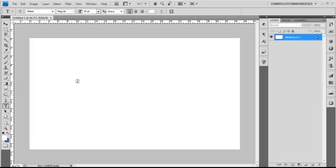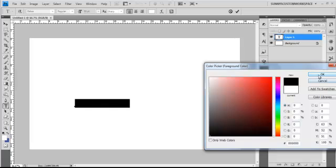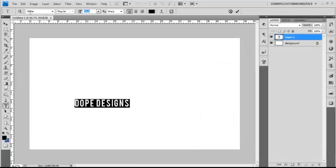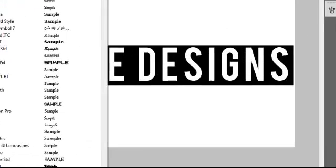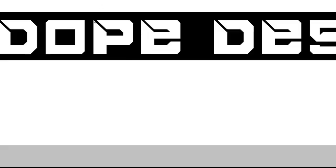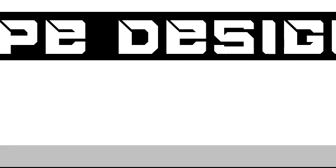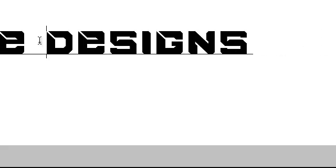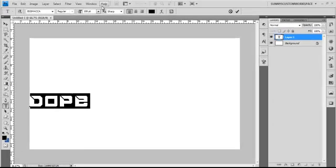For this tutorial, I'm just going to write 'Dope Designs.' Let me just make the text black so it's visible, bring the size up to 150. This is the font I have on my background right now — it's called Big Maca. I'm just going to be using this for this tutorial. Actually, I'll just write 'Dope.'